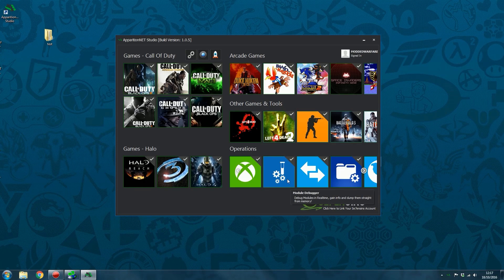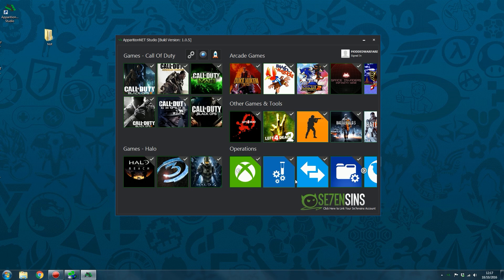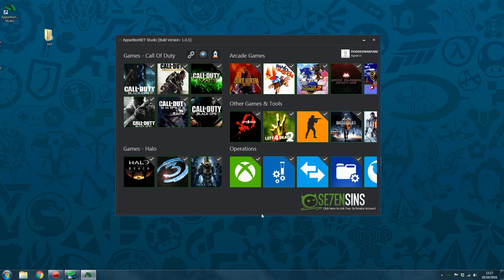What is going on guys, it's Modern Warfare here and welcome back to another video. In this video I'm going to be giving you guys a detailed look at the other console tools in Apparition Net Studio.